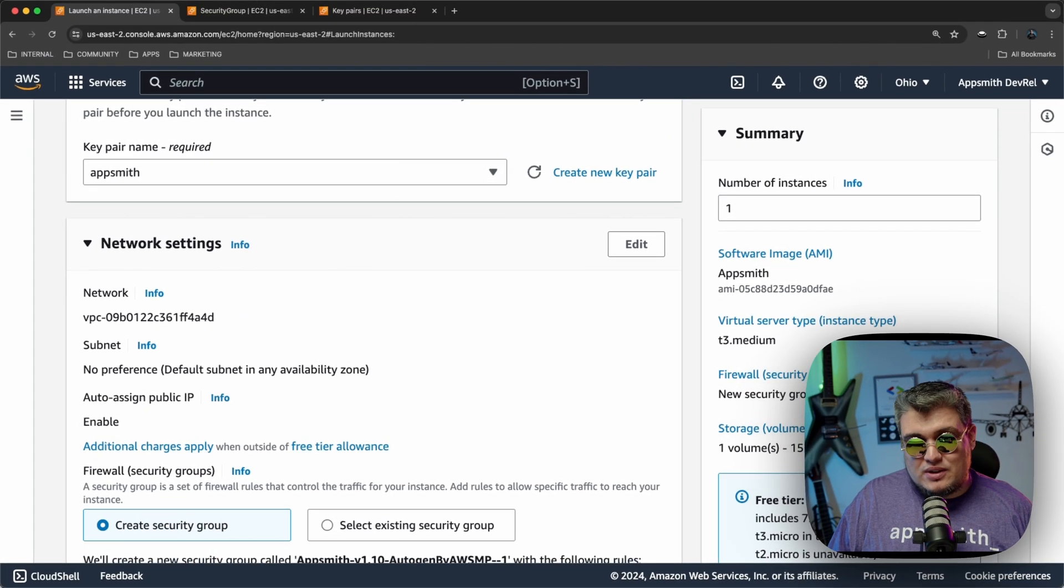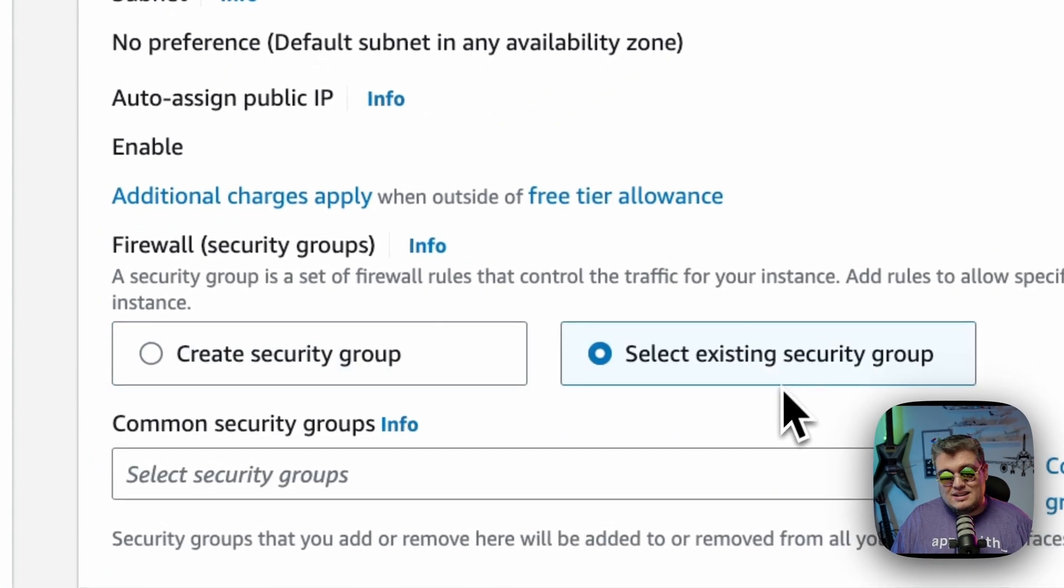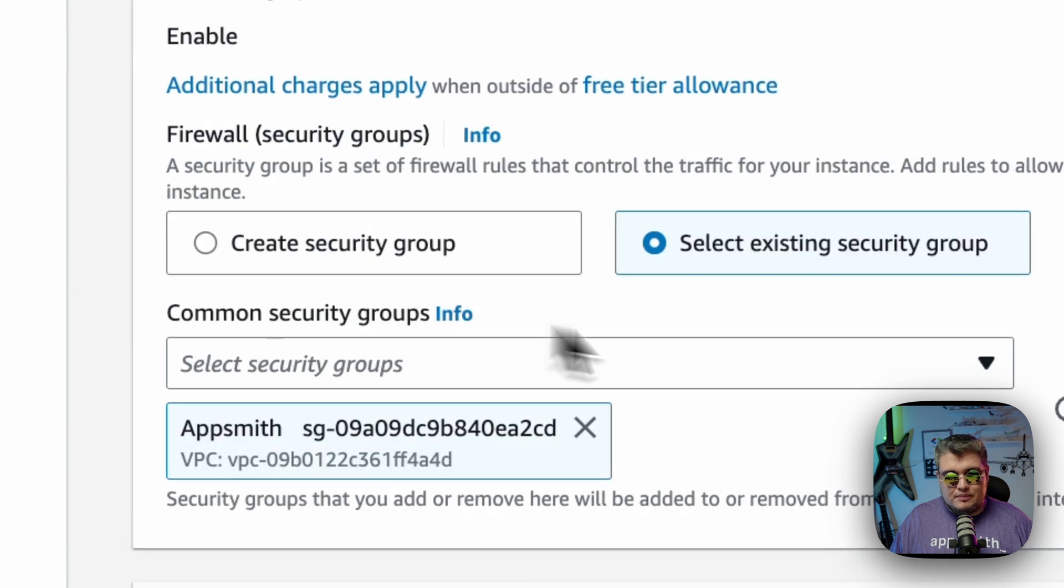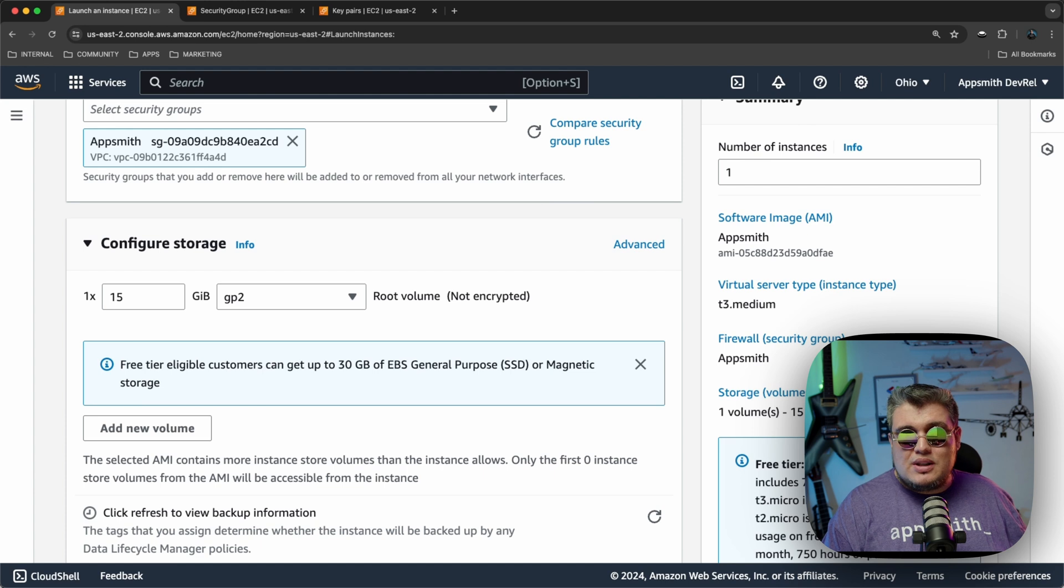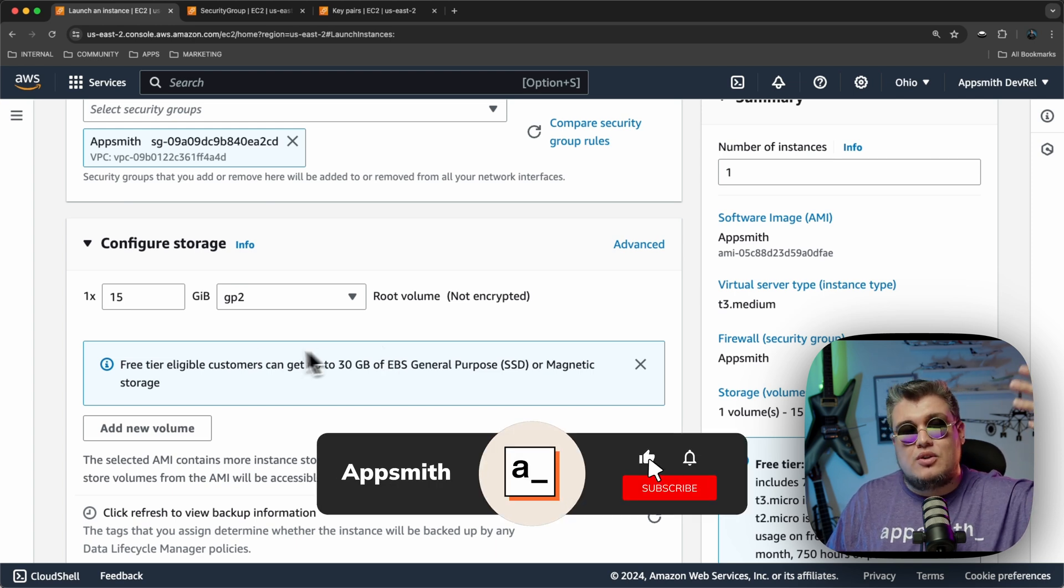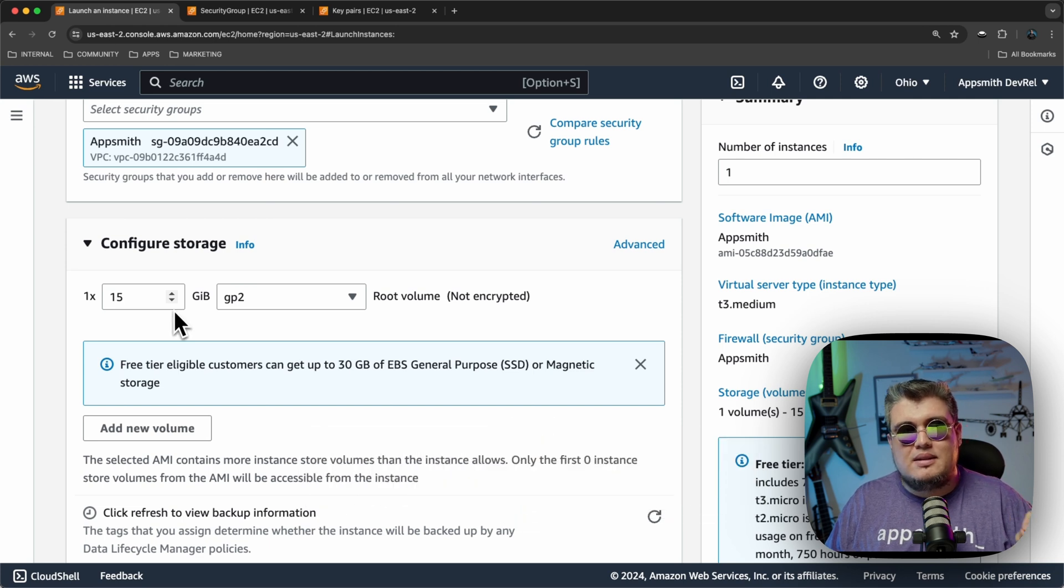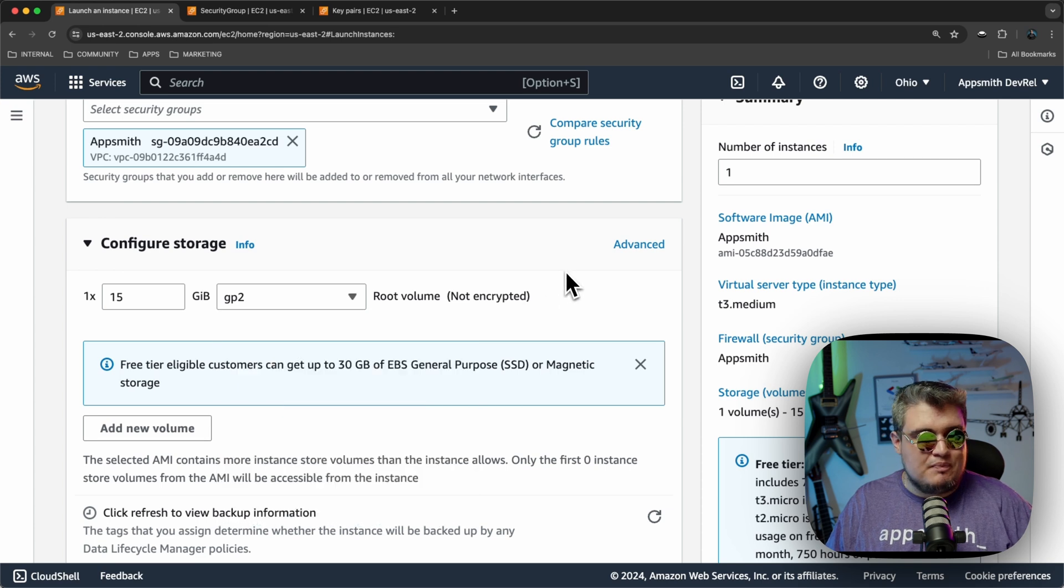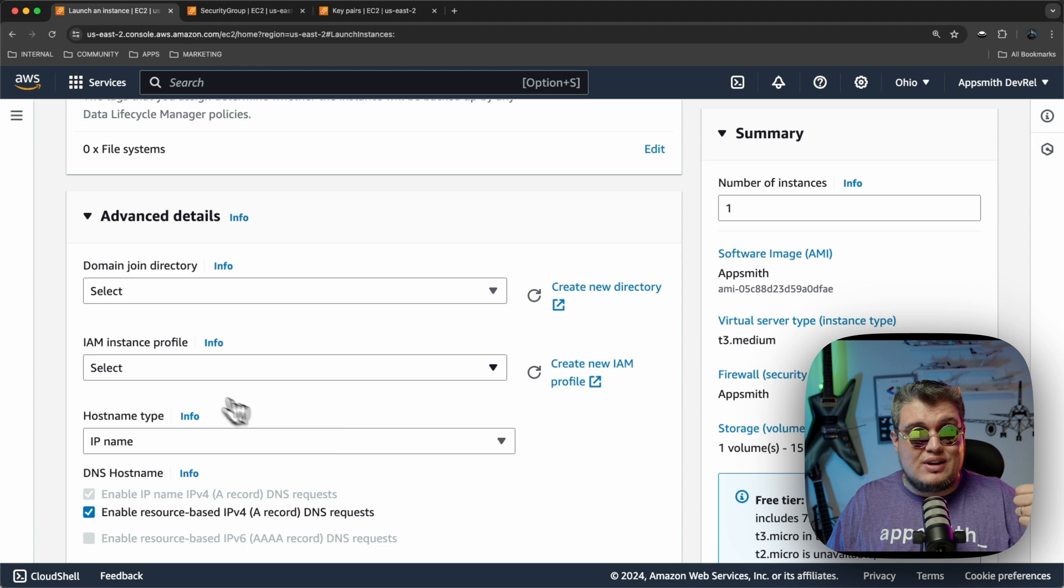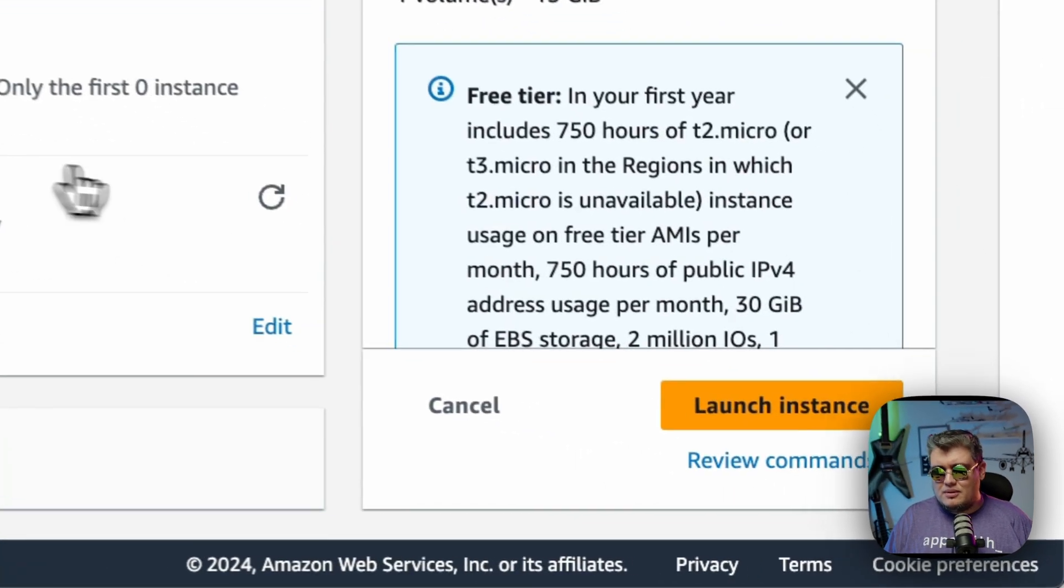Then the network settings. Remember that I mentioned about the security groups. Here, I'm going to select an existing security group and find the one that I created called AppSmith. There you go. And then you have the configuration for the storage. The image that we have on Amazon is going to be pre-configured with the default settings that we believe are the best suited to run AppSmith. If you want to increase the values that we have by default here, the better. But this is the bare minimum. We should have at least 15 gigabytes of general-purpose SSD. You can also go to the advanced settings to define your domain or your IAM instance profile, your host names, etc. But for this particular case, I think I'm good.